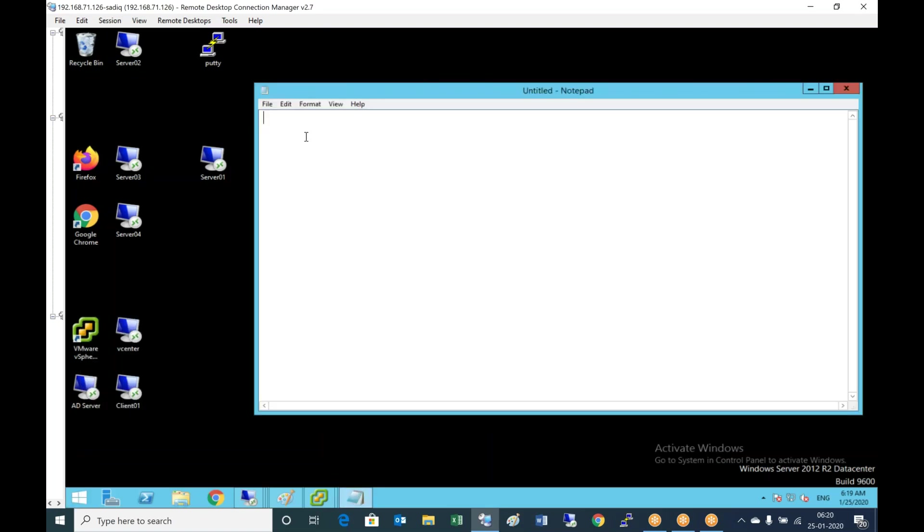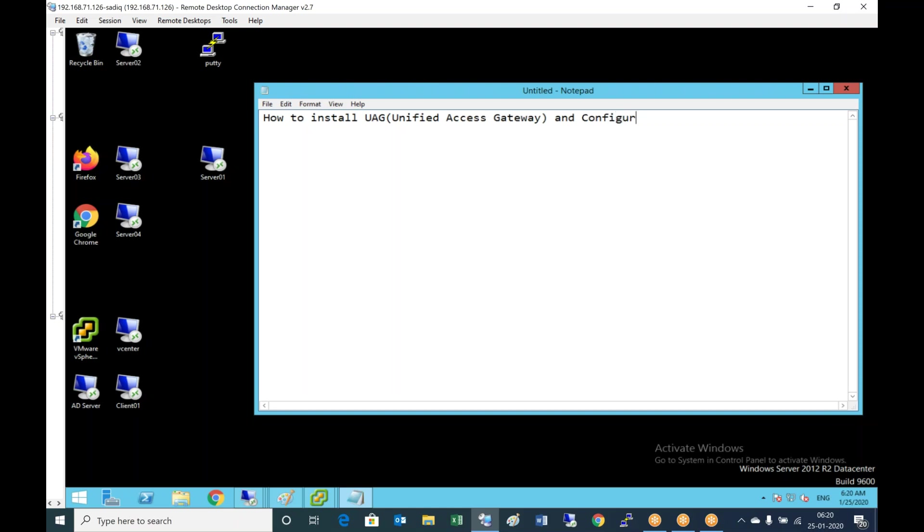In this video we'll look at how to install UAG and configure it.